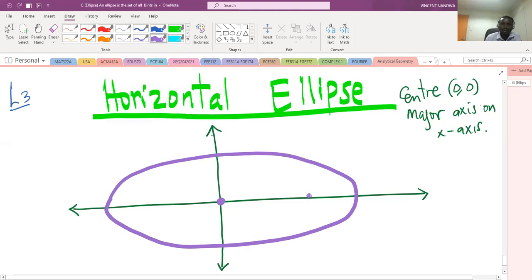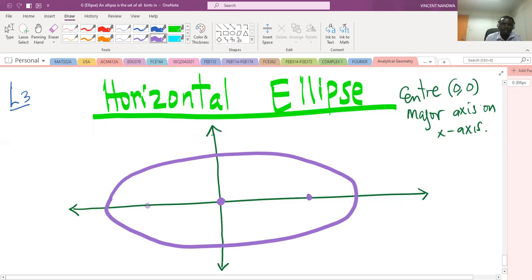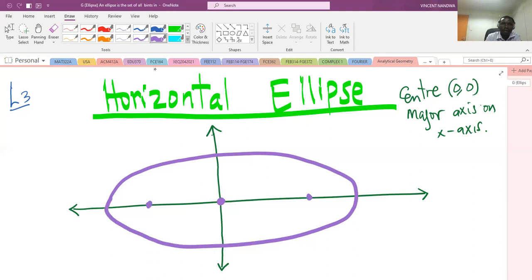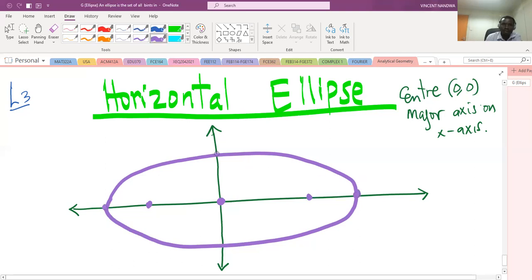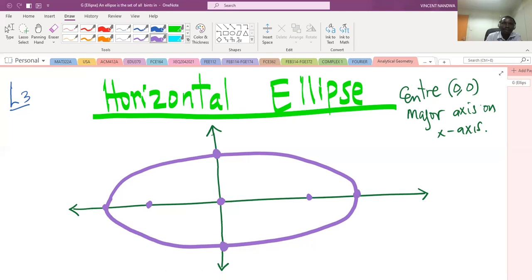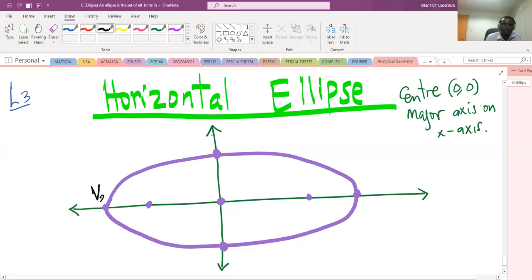These points here are called the foci. We label them F1 and F2. The vertices on the major axis are labeled V1 and V2. The co-vertices are labeled B1 and B2.